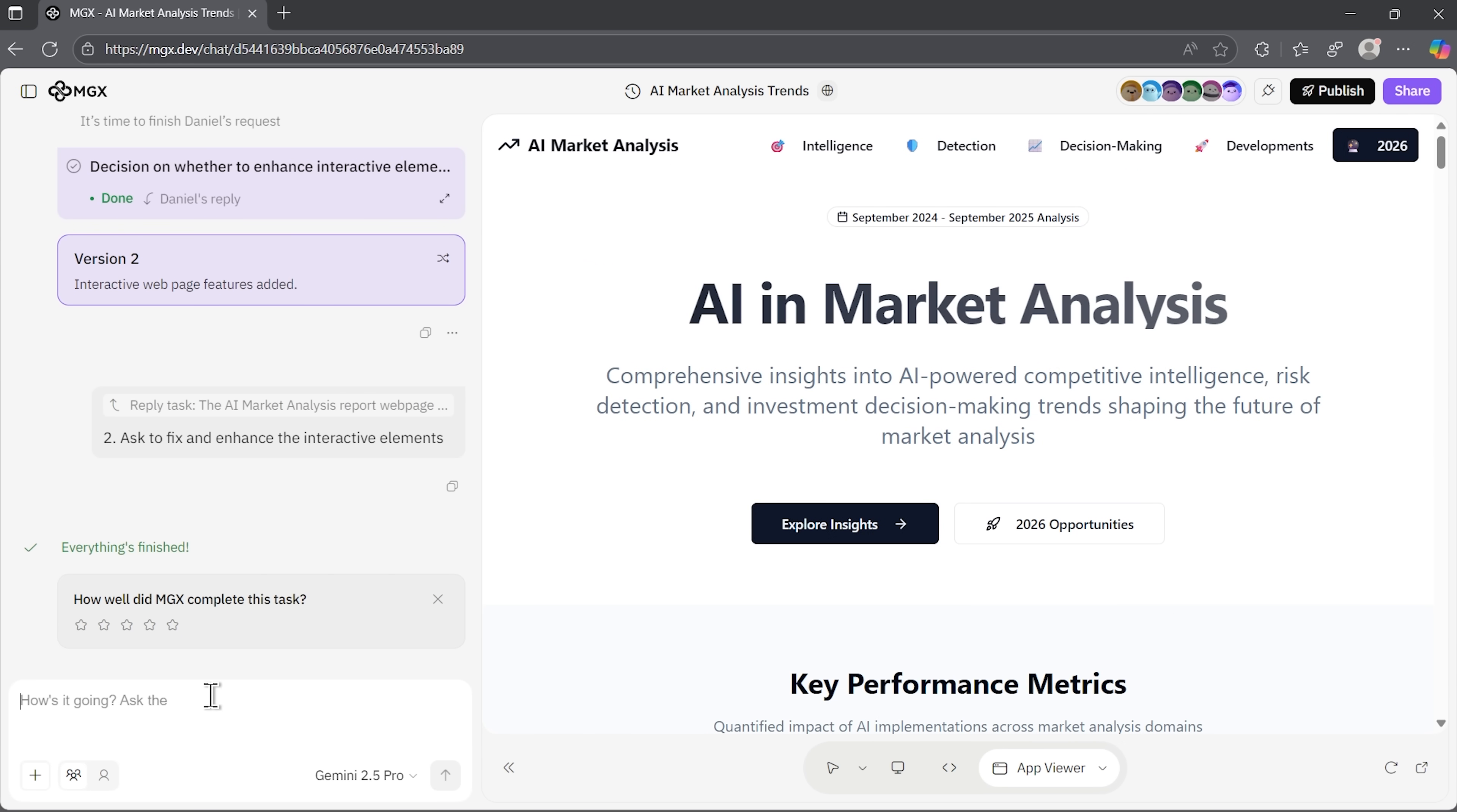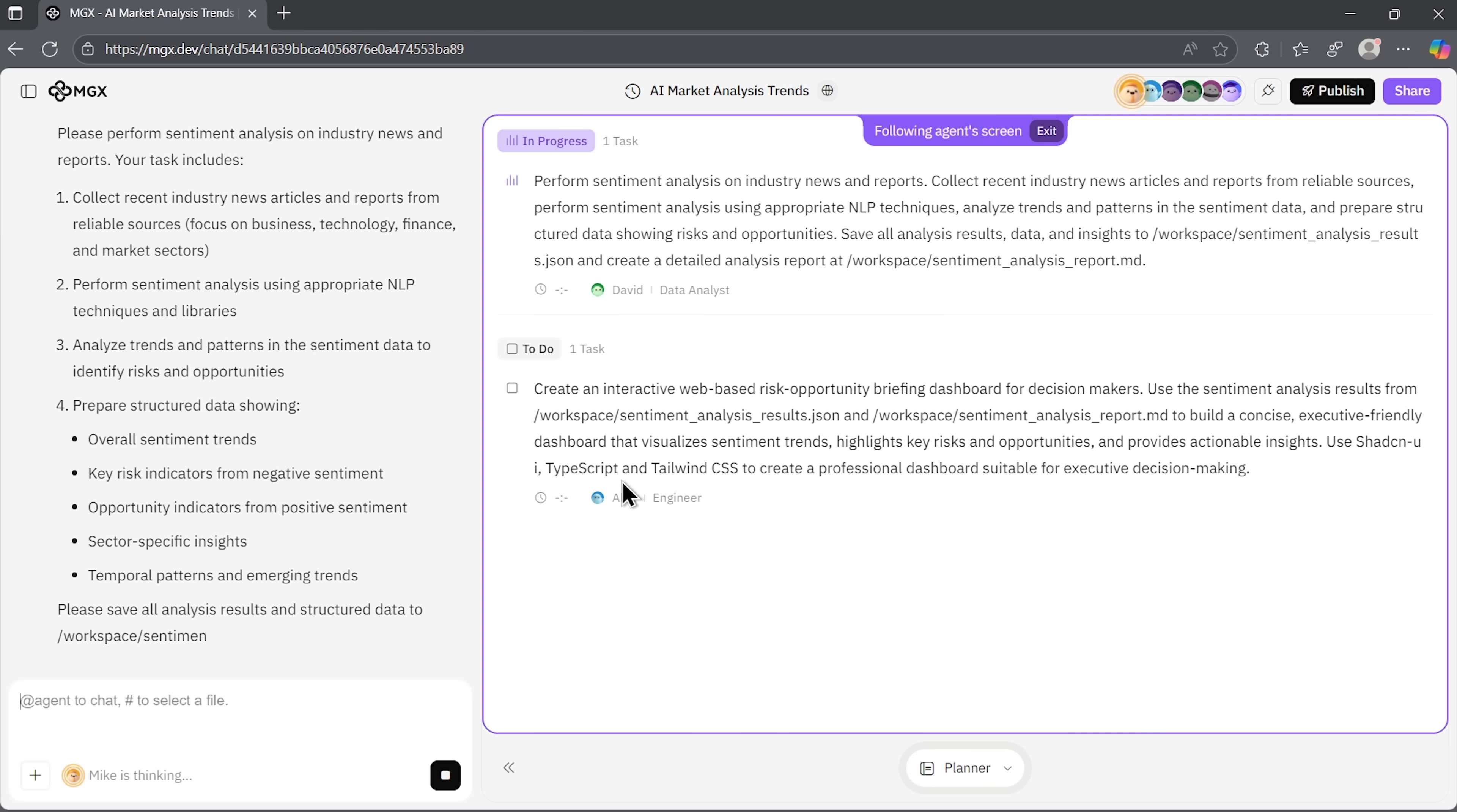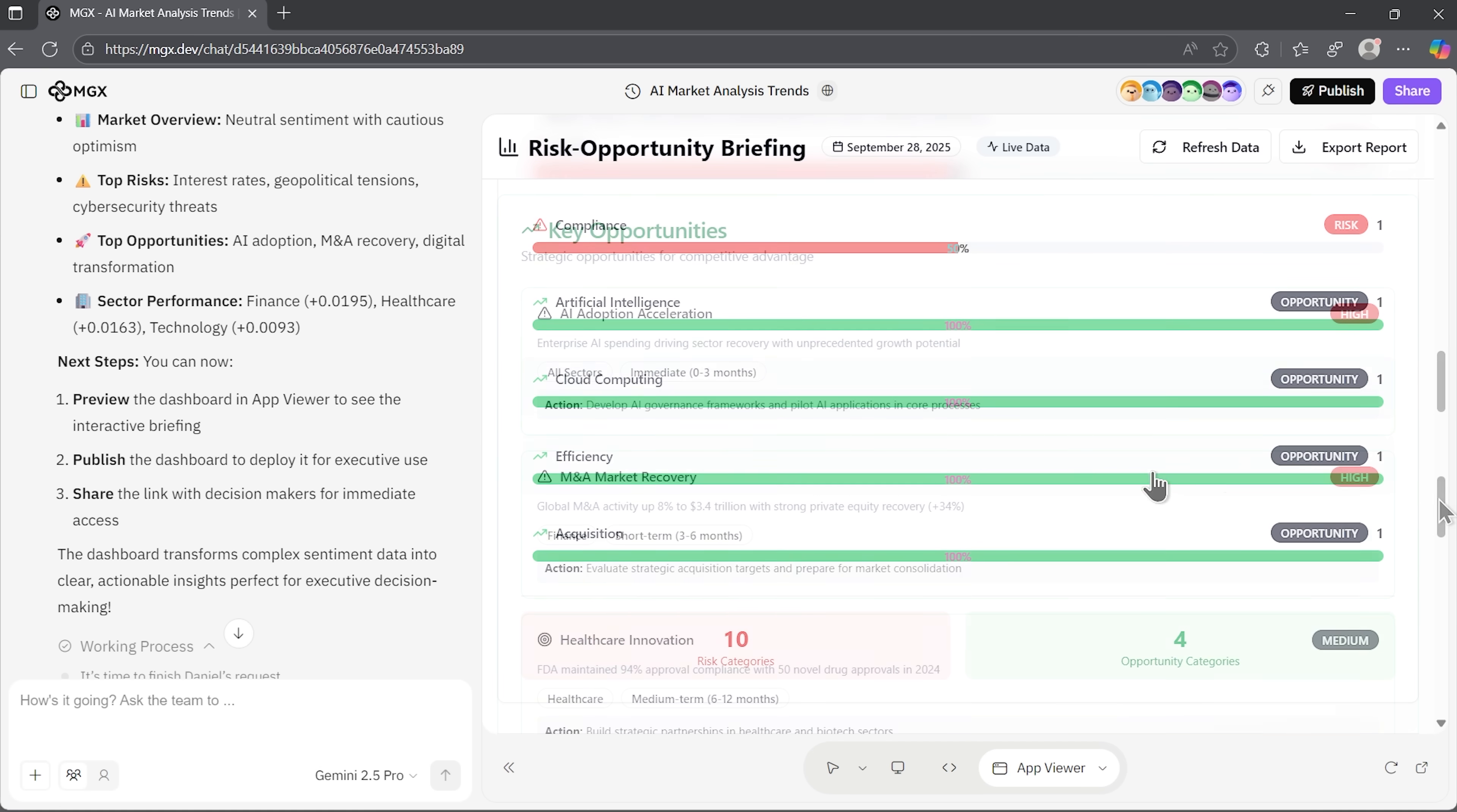Now, I can request sentiment analysis and ask to convert this into a concise risk-opportunity briefing for decision-makers. The team leader Mike starts working on a plan. It gets developed very smoothly and systematically. Here's the executive summary with different details, very well formatted. We can see critical risk alerts and strategic opportunities with immediate action required suggestions. There are various numbers and analysis with different indicators. Agents also developed a strategic risk opportunity matrix for us, where we can see specific problems and suggestions how to solve them.